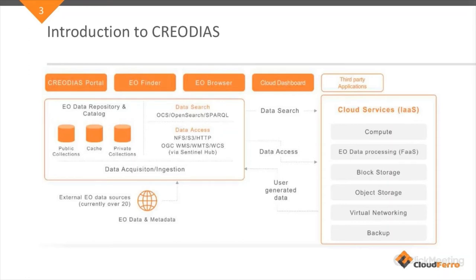Criodias is a cloud platform with an enormous satellite data repository. We can divide Criodias into the Criodias portal where you can find our tools — the EO Browser and EO Finder. Then going deeper, we go to the cloud dashboard and we can use cloud services. Criodias was developed under the European Space Agency program with funding from ESA and the EU. The data on Criodias comes from the Copernicus scientific program, so all Sentinel collections are available there.